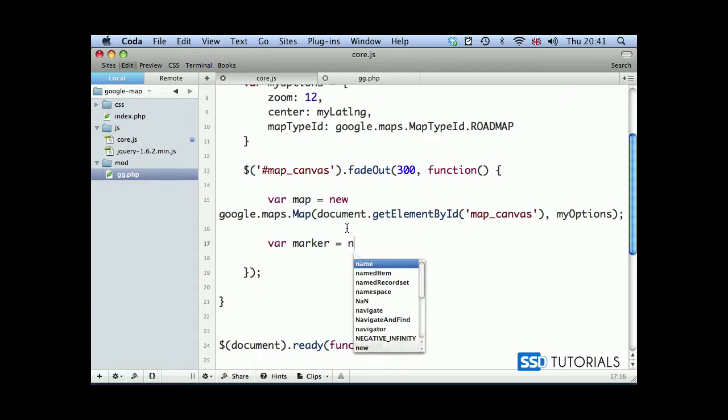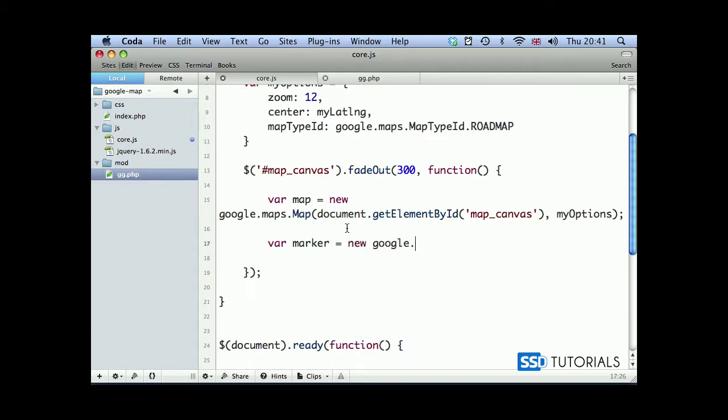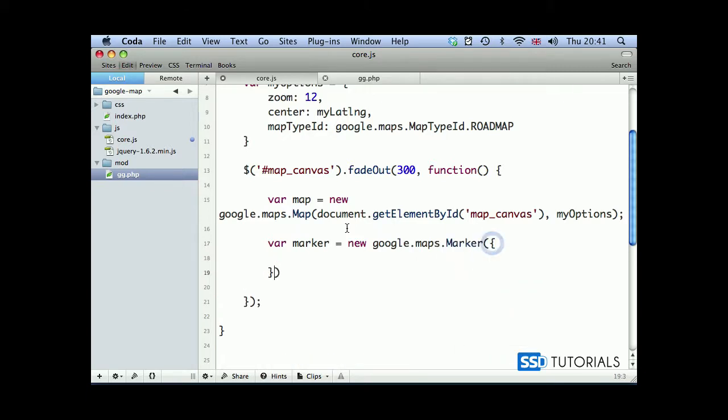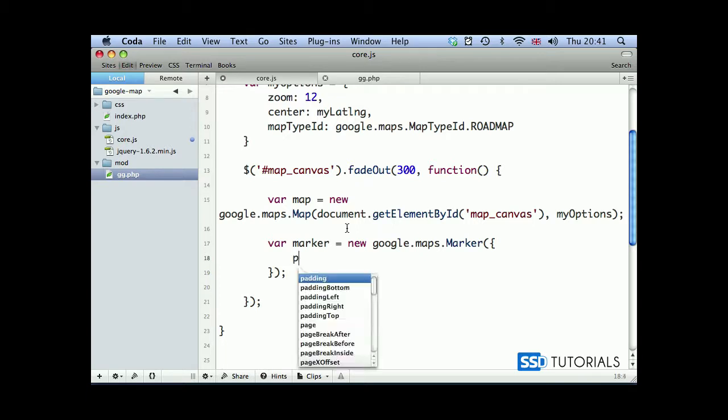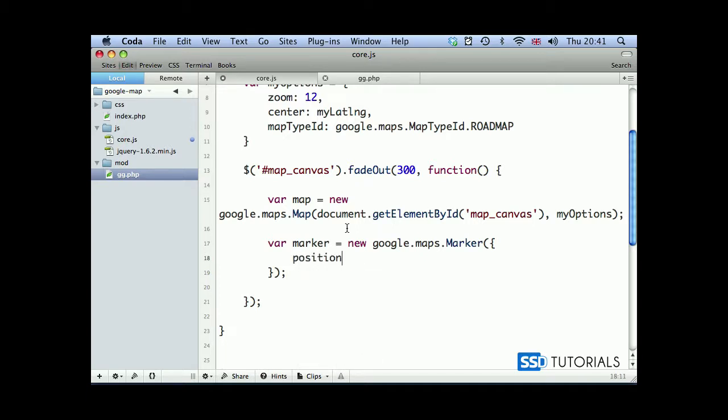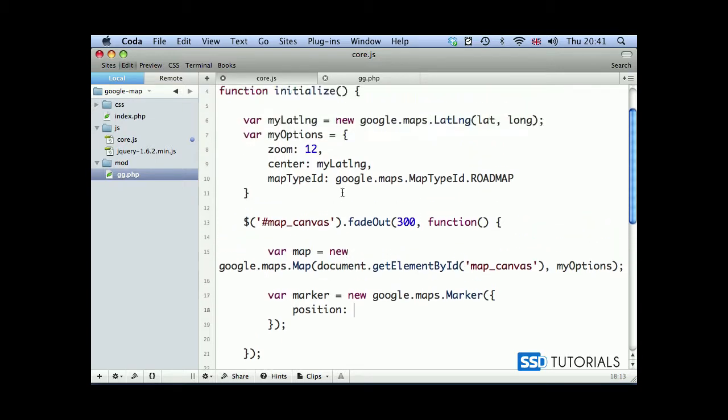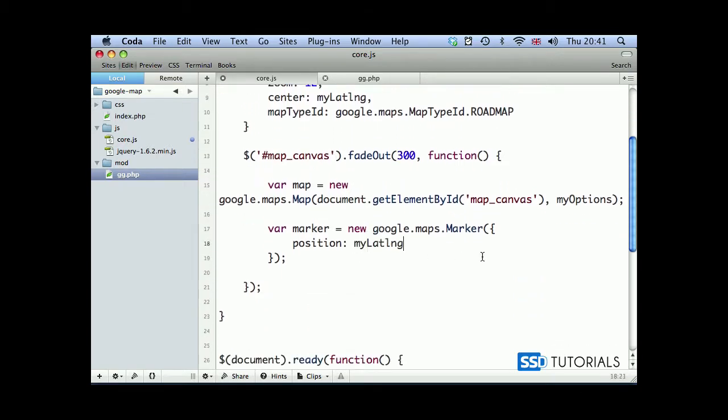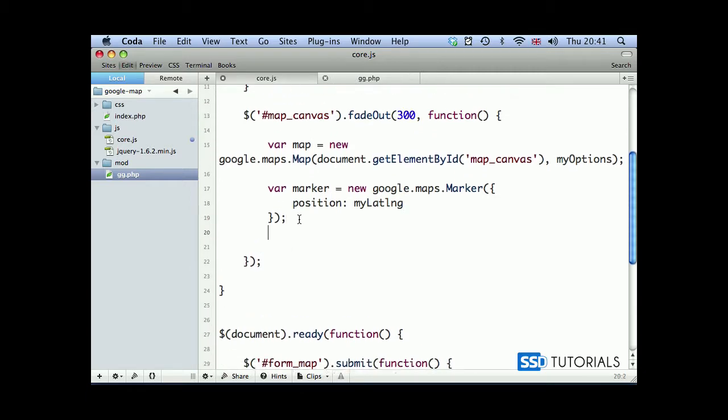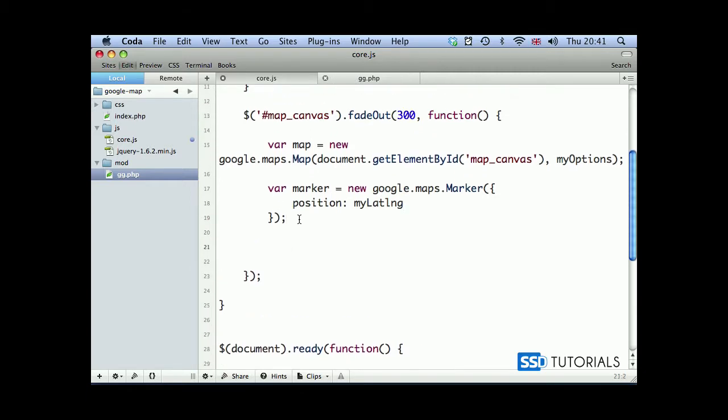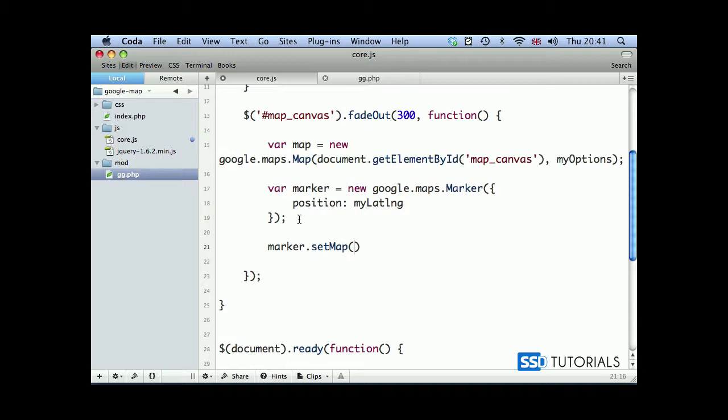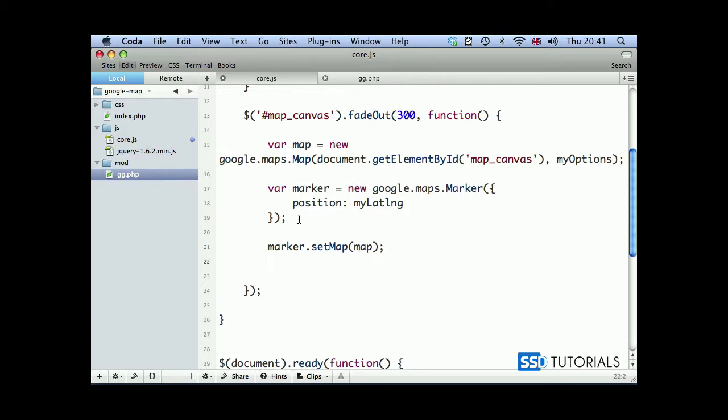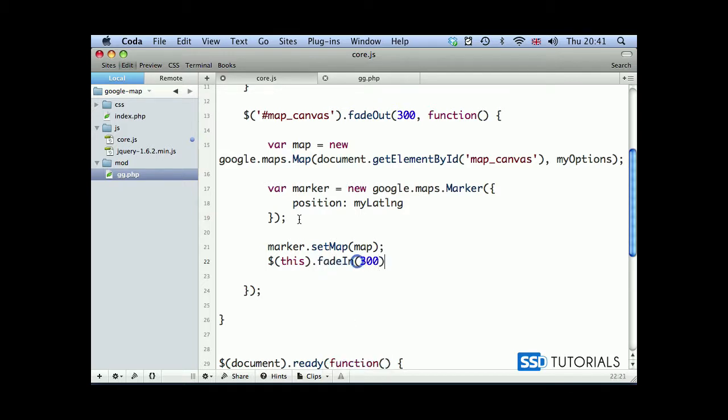Then we have var marker, so now we're creating a marker for our position on the map: new google.maps.Marker. We're going to put some settings here as well. Position, I want the position of this marker to be taken from myLatLng variable. Now we're going to add this marker to the map, so marker.setMap and we pass the instance of our map. Then once everything is ready, we are going to fade the container, the map canvas in, at 300.